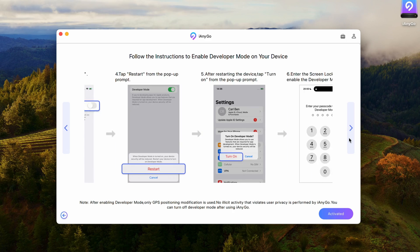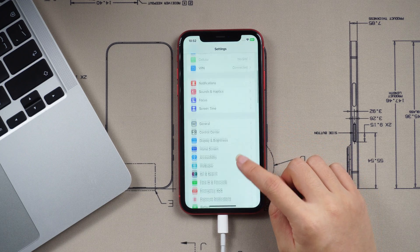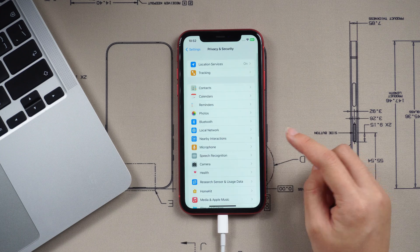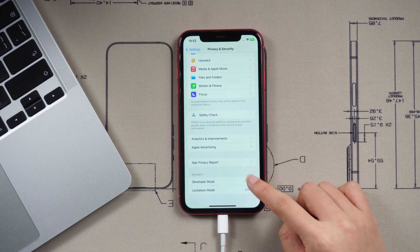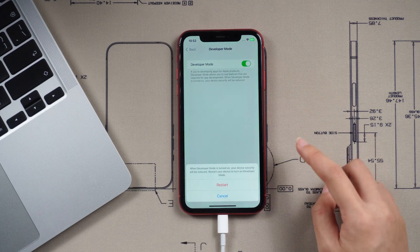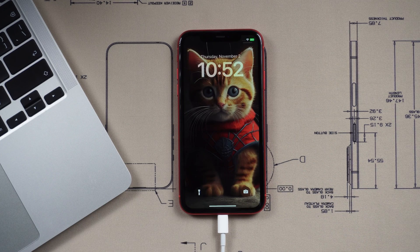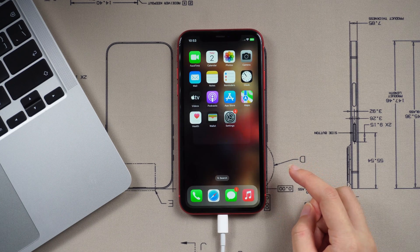Go to the Settings app and navigate to Privacy and Security. Tap Developer Mode and turn the switch on. The device needs to be restarted — turn the developer mode on. Once done, iAnyGo will automatically detect your iPhone's current location.